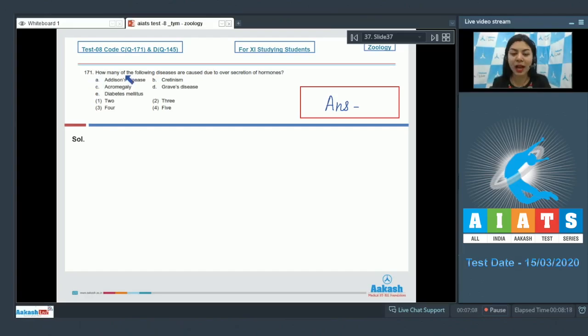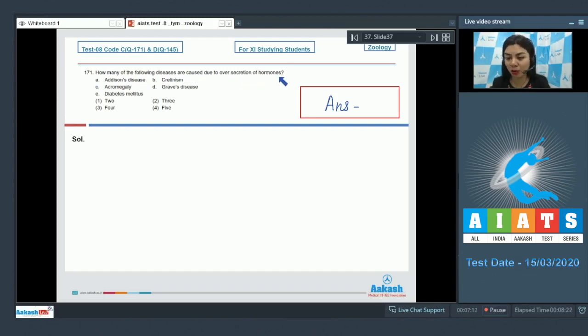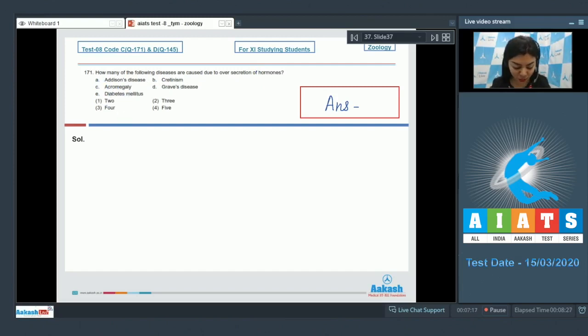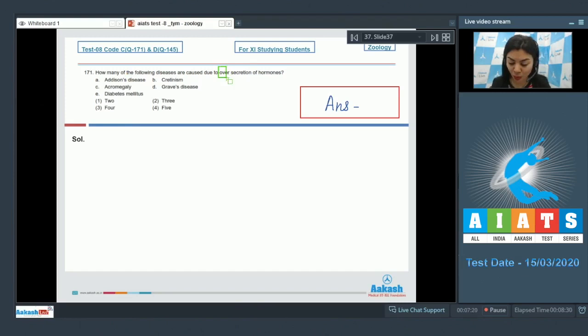Question number 171: How many of the following diseases are caused due to over-secretion of hormones? Diseases A, B, C, D, and E are listed. We have to know how many of them are caused due to over or hyper-secretion of hormones.